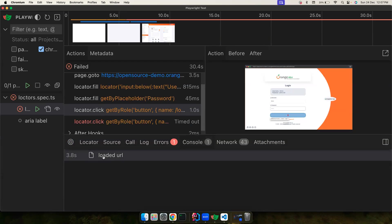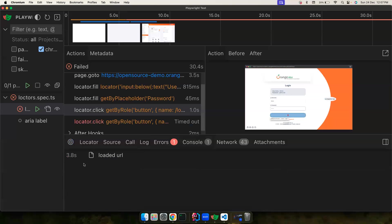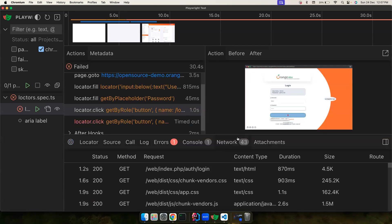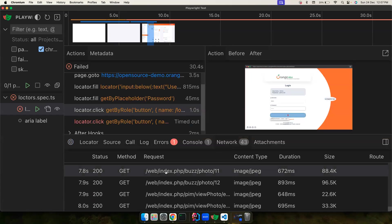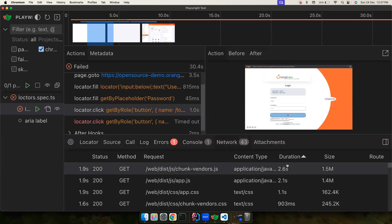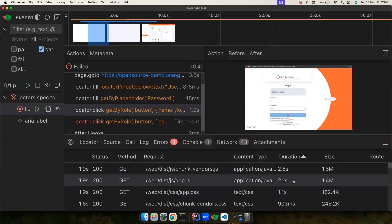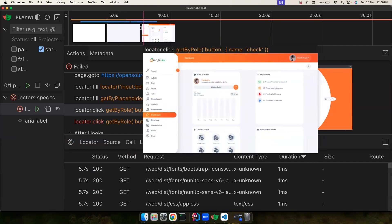The console output tab shows logs — for example, 'loaded url' is from our own logs. If there is any browser console output, a different icon distinguishes where that log is coming from, making it easier to debug. The network tab shows all the different calls being made, and you can filter or sort them by status or duration to identify which calls are taking the longest.